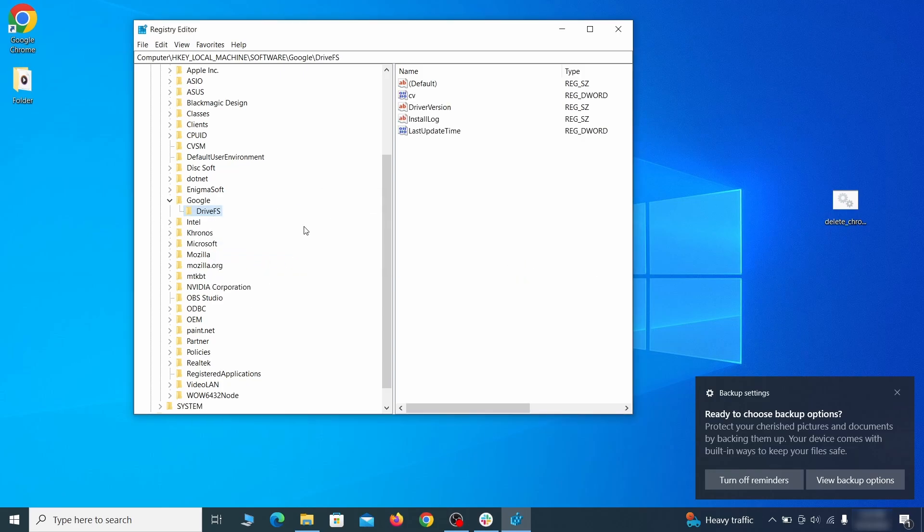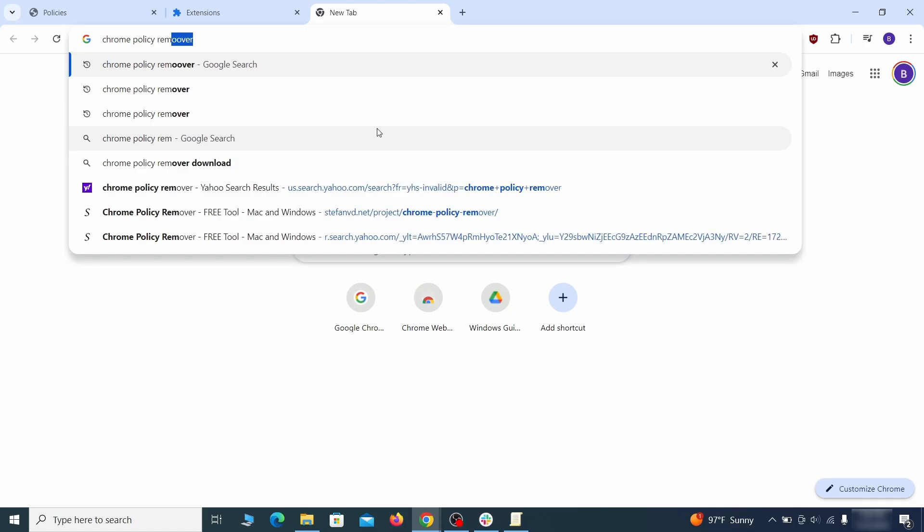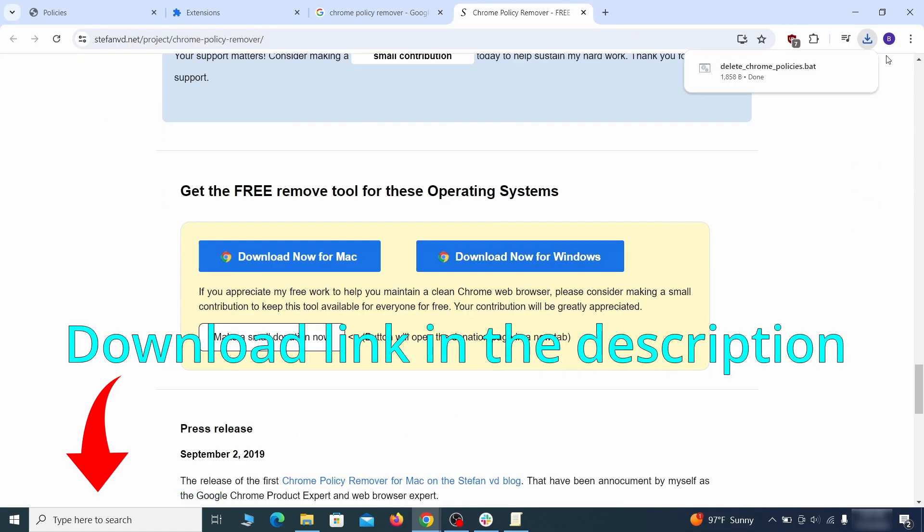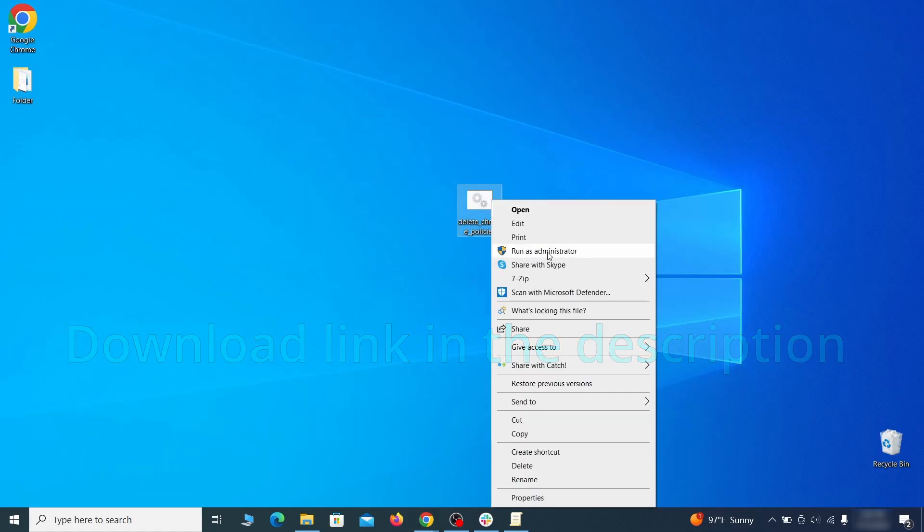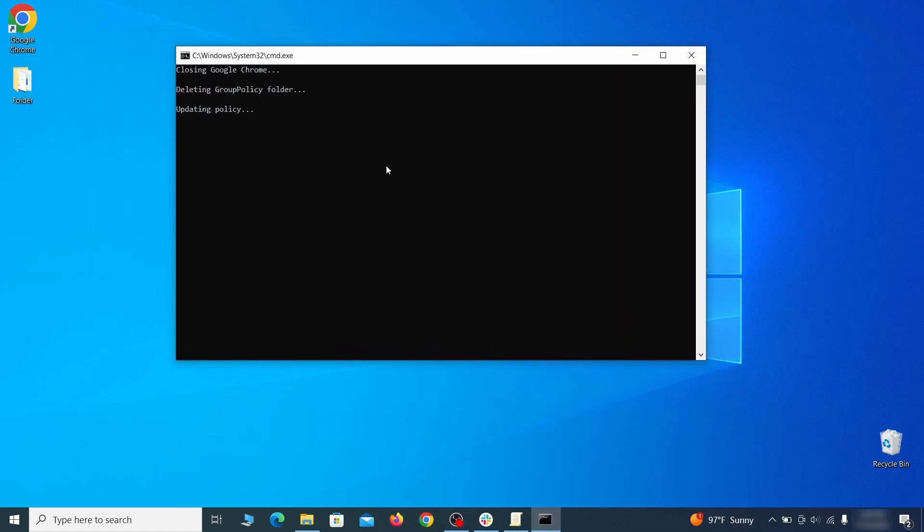That should be it for the rogue policies, but if you are on Chrome I also suggest running the free Chrome policy remover tool. Just download it and run it as administrator, ignoring any warnings, and it will automatically get rid of any rogue policies you may have missed.